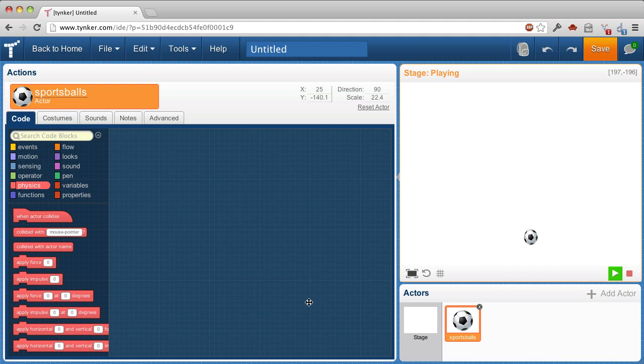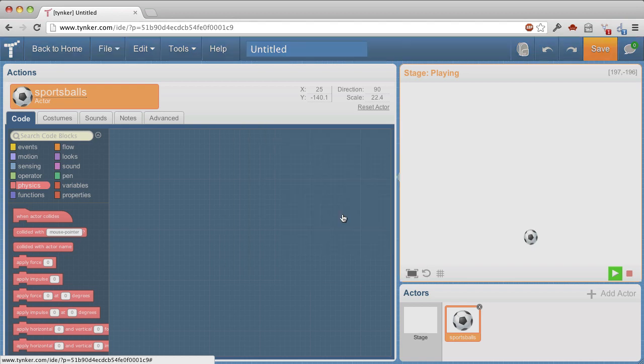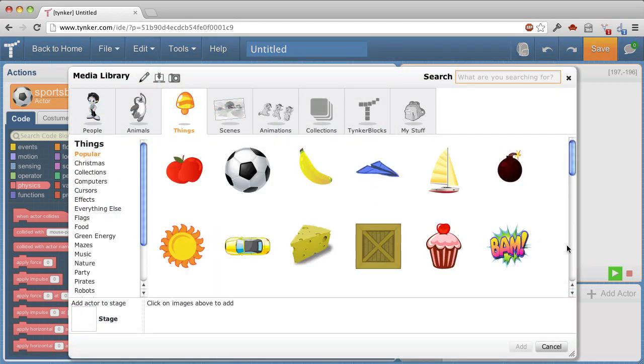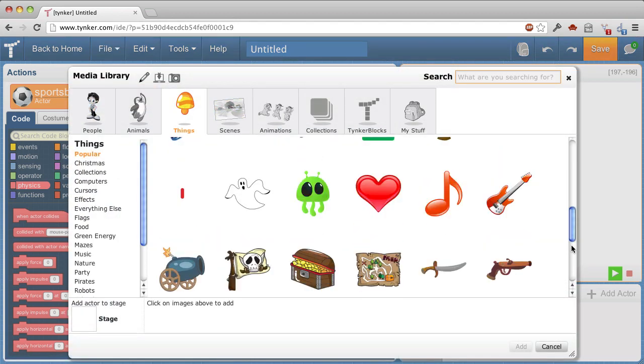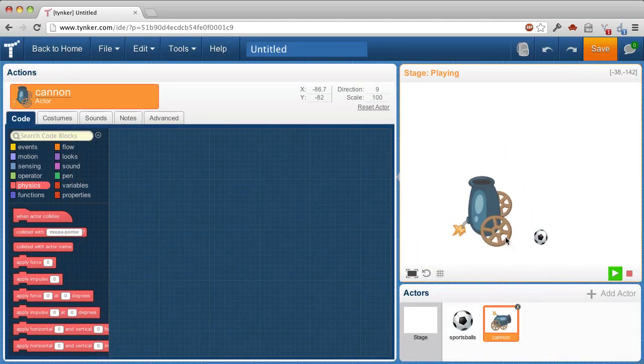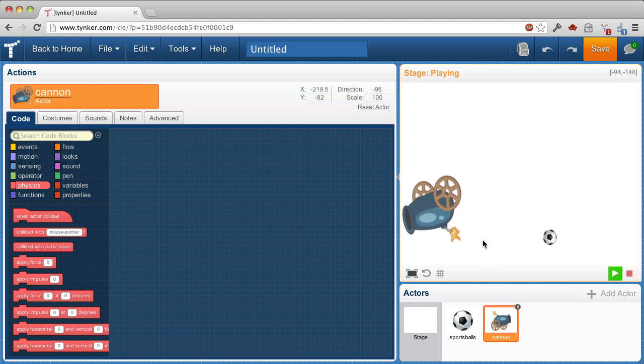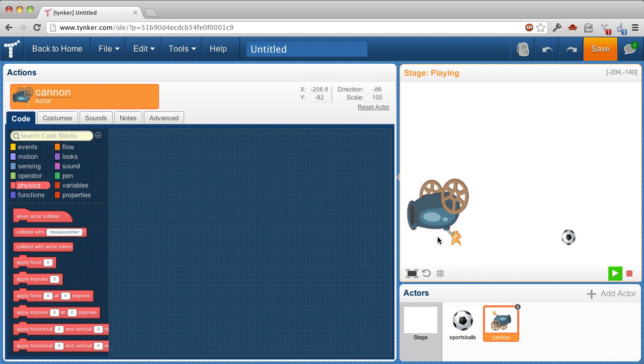Now I want to get something that can shoot those balls. There's a cannon in here that ought to do the job. Look what's happened. The cannon is also subject to gravity.